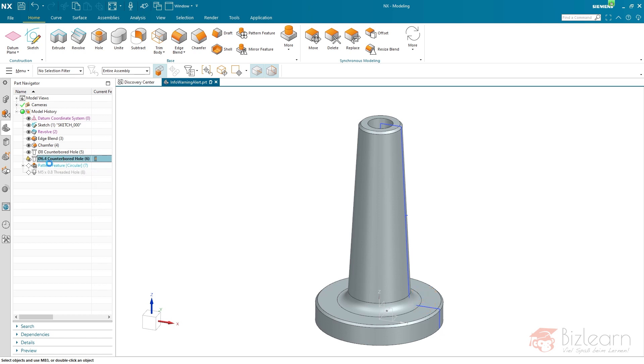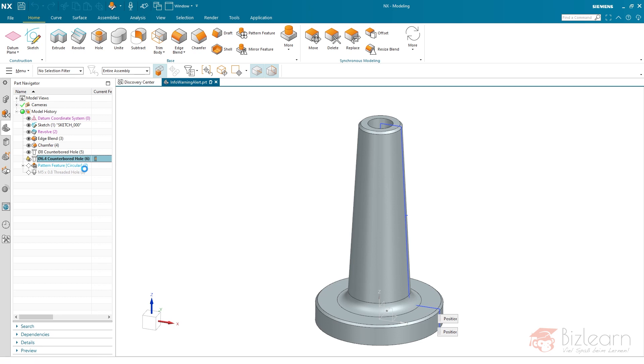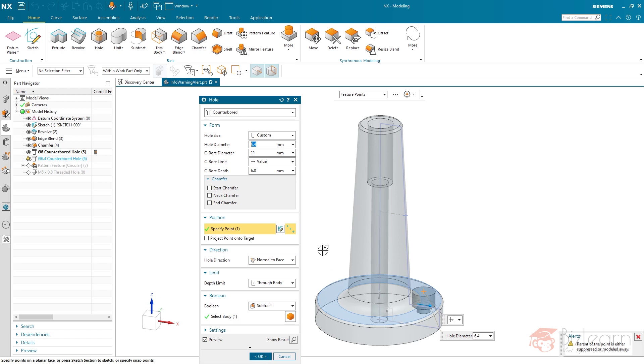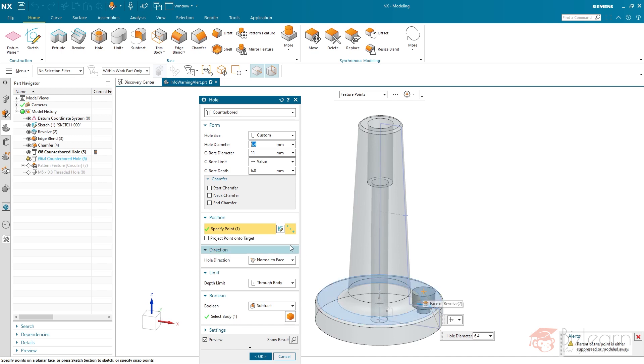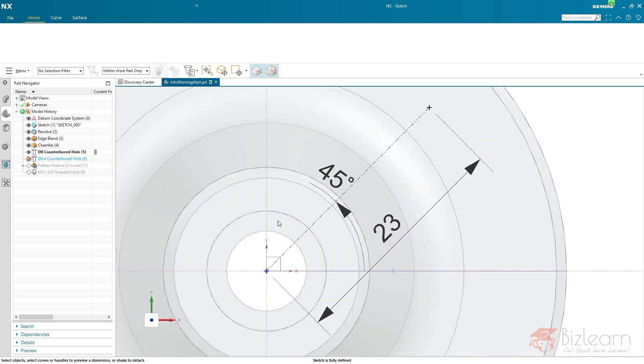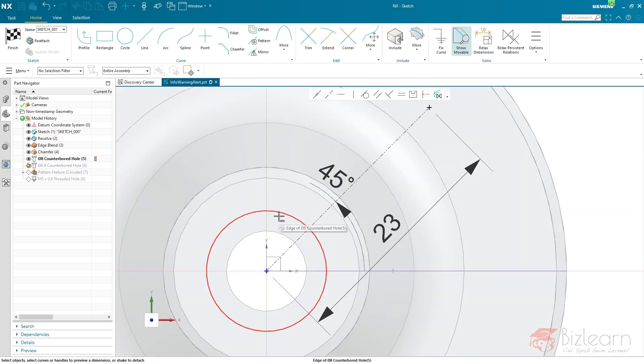Let's have a look at the problem. I'm just going to enter the feature here. You can see parent of the point is either suppressed or modeled away. And in that case, it's modeled away. But what is the parent of the point? And I mean, is it this point? Is it the origin of our sketch? Both in that case. So the parent of this point is the sketch. We should now have a look at the sketch.